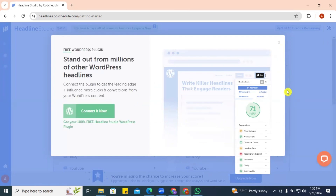One very great feature of the CoSchedule Headline Studio is that it has a free WordPress plugin that can help you integrate the headline analyzer into your blog page, so that while you're typing in your title it tells you how you're performing and gives you suggestions on how to make your headline better.